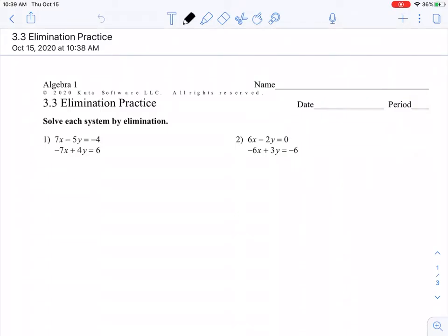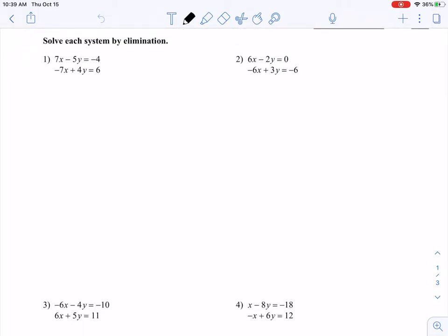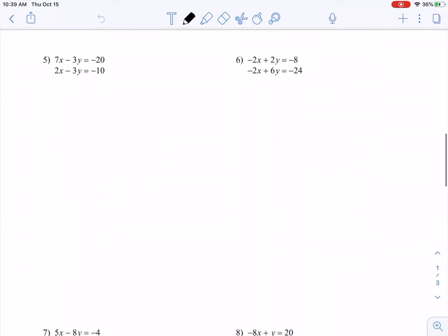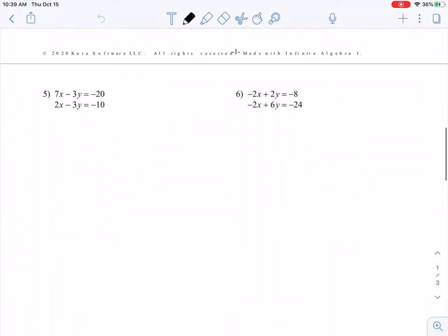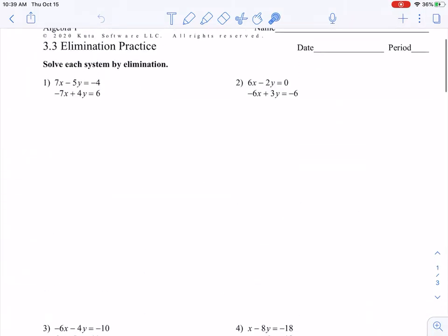We're going to be working on some elimination practice, and we are going to have four of each kind of problem. The first four problems, we will be doing elimination where we don't need to change the equation in any way, shape, or form — we're able to just add both equations together to eliminate a term. Then problems five through eight, we're going to have to subtract because we have the same value number but also the same sign, so we have to subtract to change the signs in one equation in order to create two equations that eliminate. Let's start with number one.